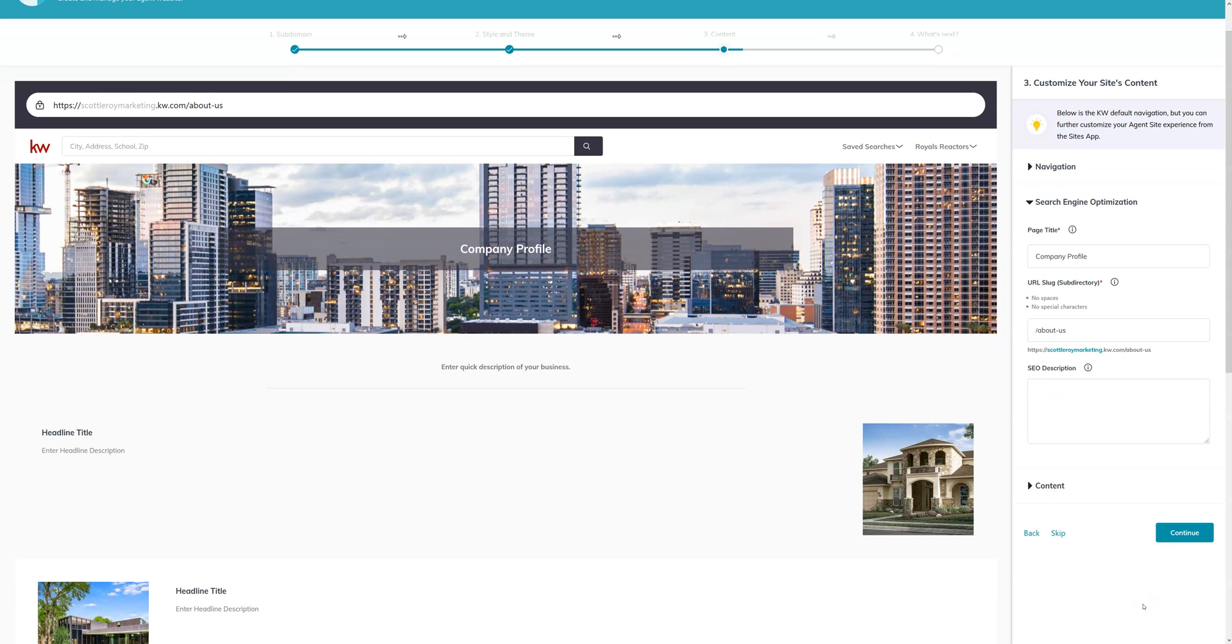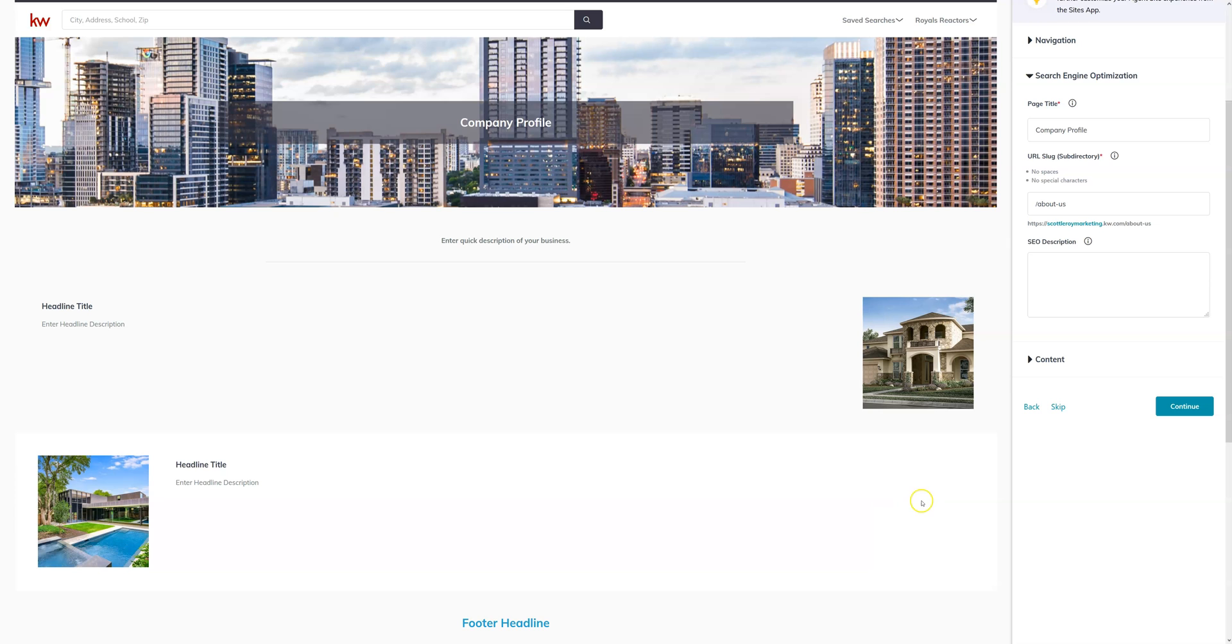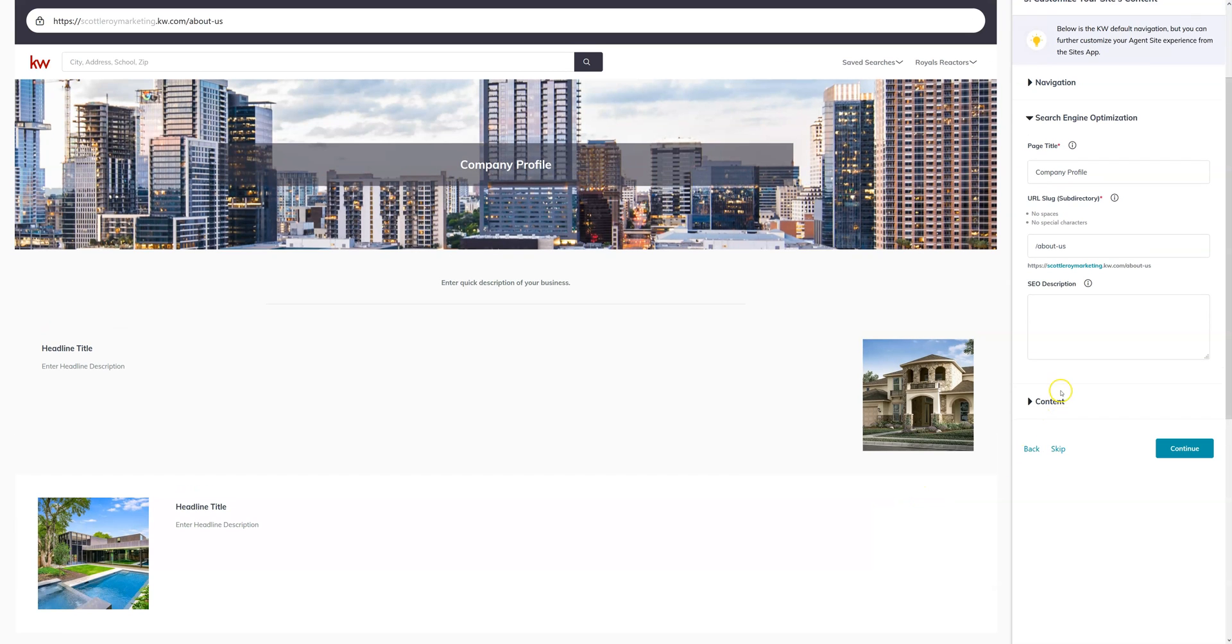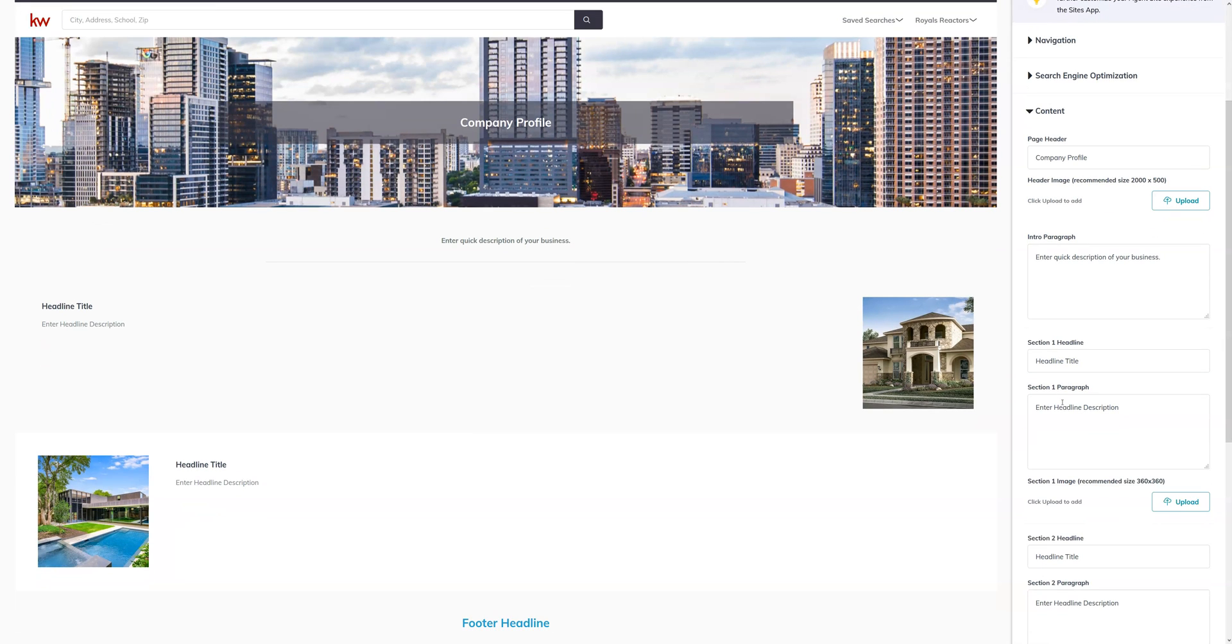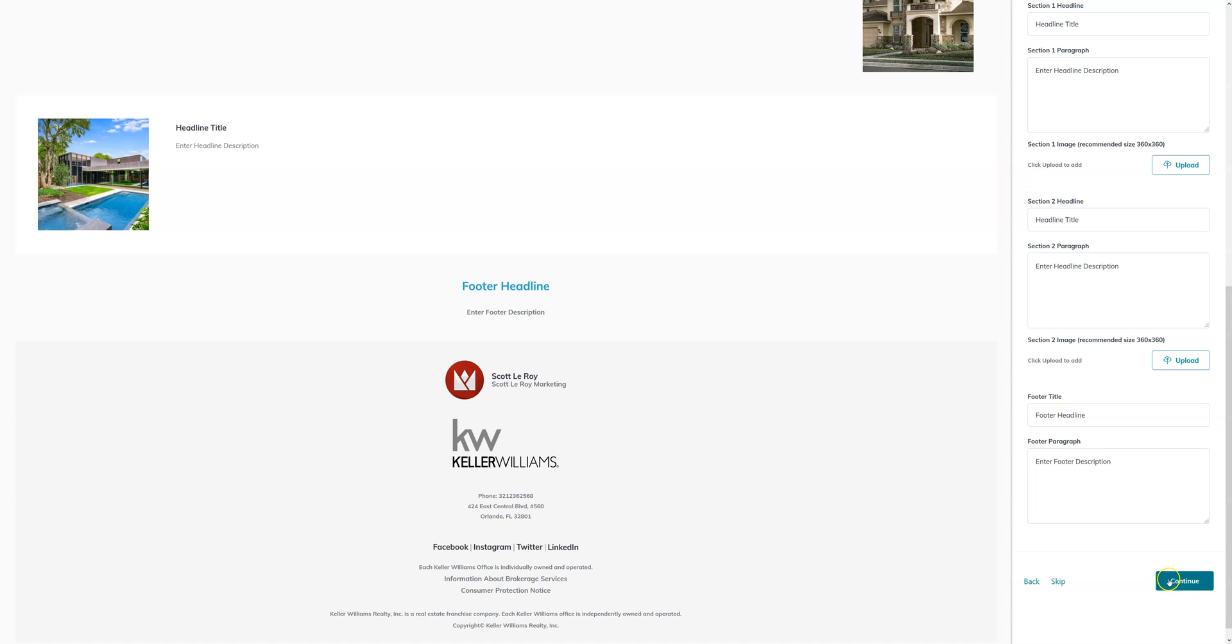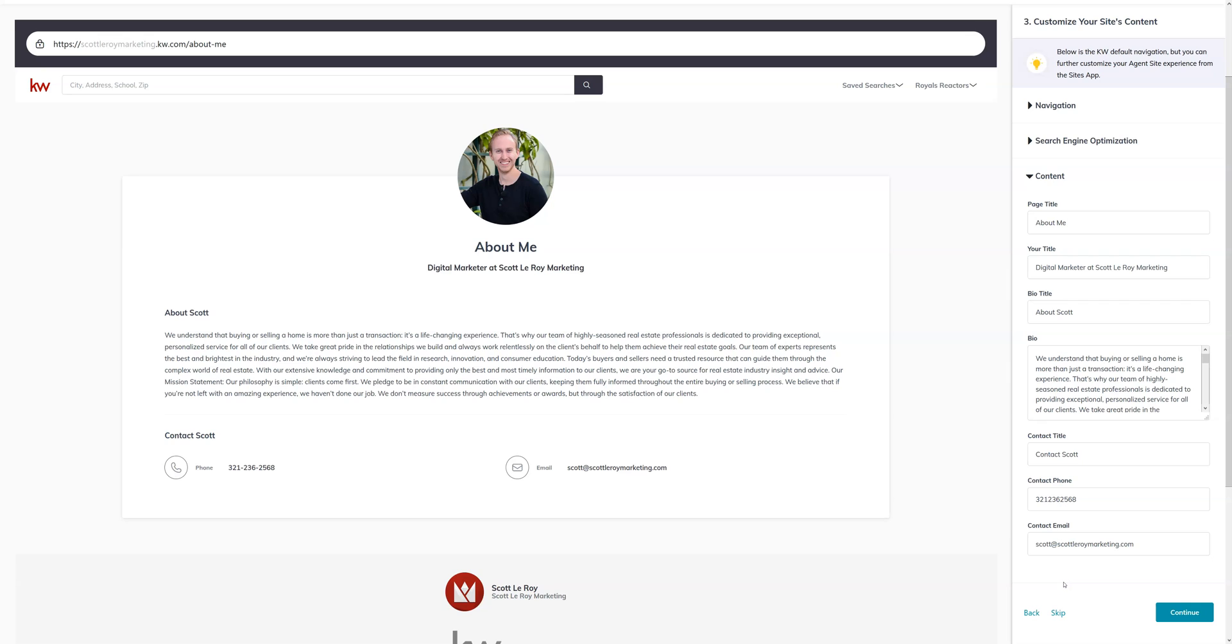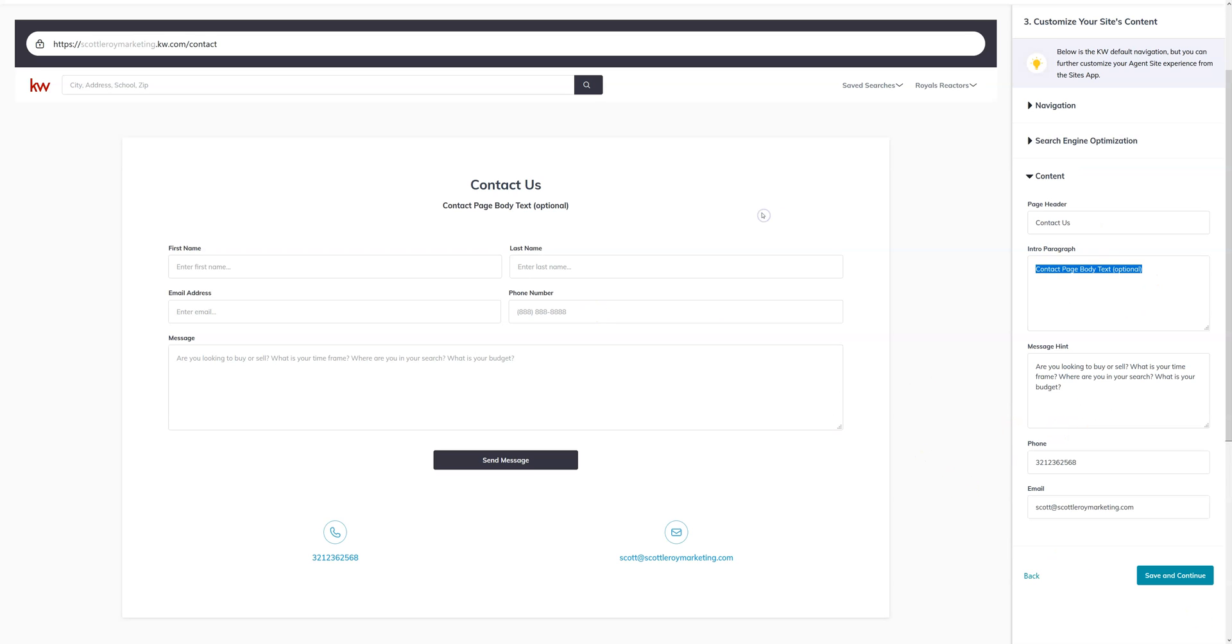Now there's going to be three pages that come as a default to set up the site. These pages can be removed and edited later. So if you're not interested in, say, the company profile, you can click skip. If not, you can go ahead and fill out these boxes with the information you'd like to see. And then you can click continue, or again if you're not interested in this page, go ahead and click skip. You'll have the about me page to edit as well as the contact us page. And as you see, you can edit this text and save and continue.